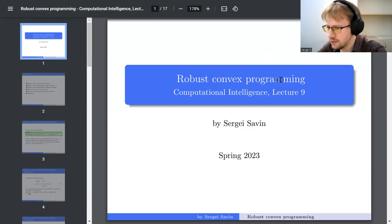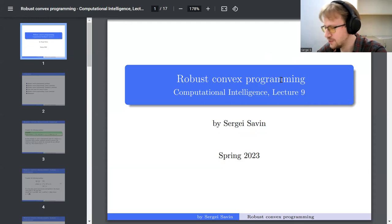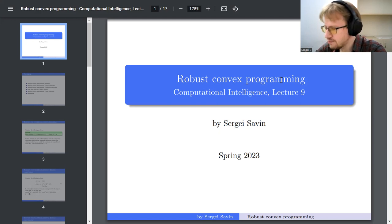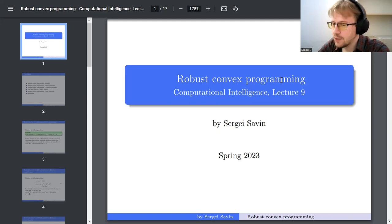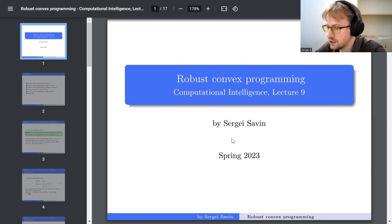Today we are going to discuss robust convex programming — not yet another type of programming. We have been covering all types of new optimization problems, from linear to quadratic and more. Every lecture introduces something new; even last lecture we saw mixed integer programming. This time it is not a new type of program but rather an application — and a very specific one that merits its own lecture, especially since it has direct use in adaptive or robust control.